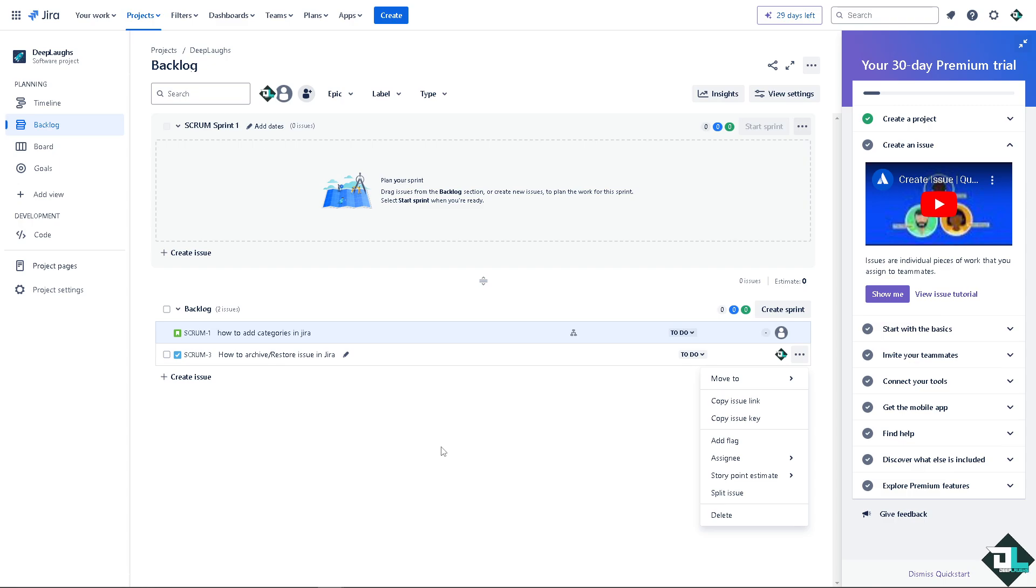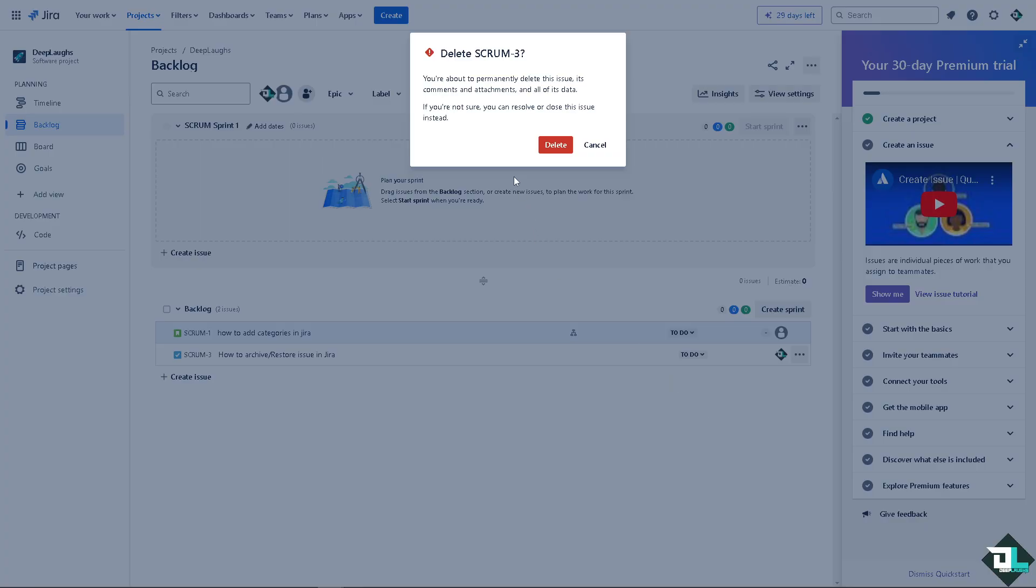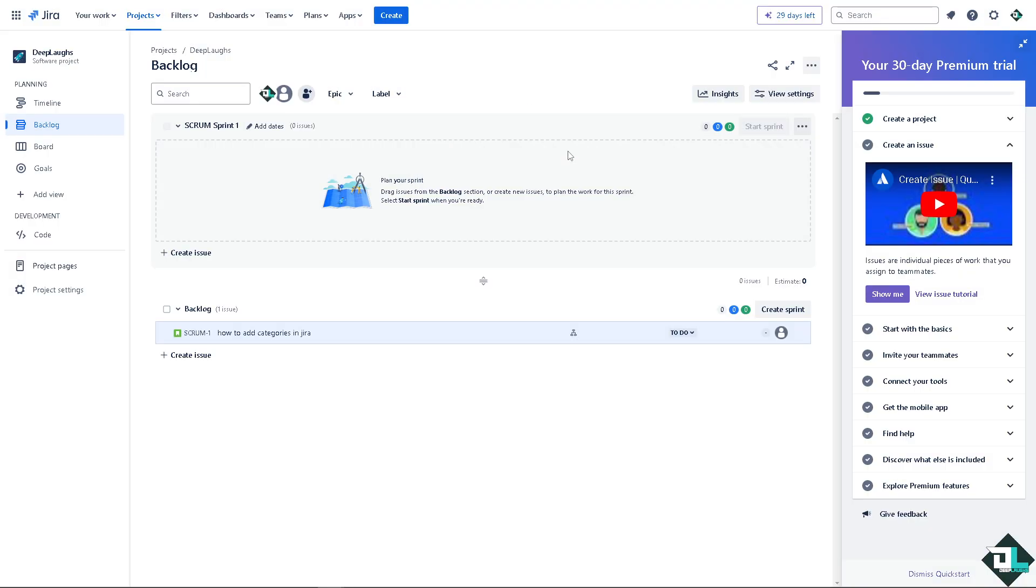Now this is one way to delete an issue. All we're going to do is click on that and click on delete option. Now there's going to be a pop-up window wherein you're about to permanently delete this issue, its comments and attachments and all of its data. If you're not sure you can resolve or close this issue instead. All right, delete that.